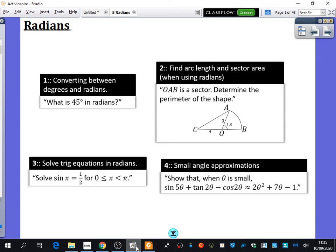We're going to be looking at radians. You may have heard of them — if you do further maths, you probably know about some of this already, so this is a bit of a recap. Radians are basically a different way of measuring angles, and in many ways a more superior way of measuring angles, and we're going to find out a lot more about that.